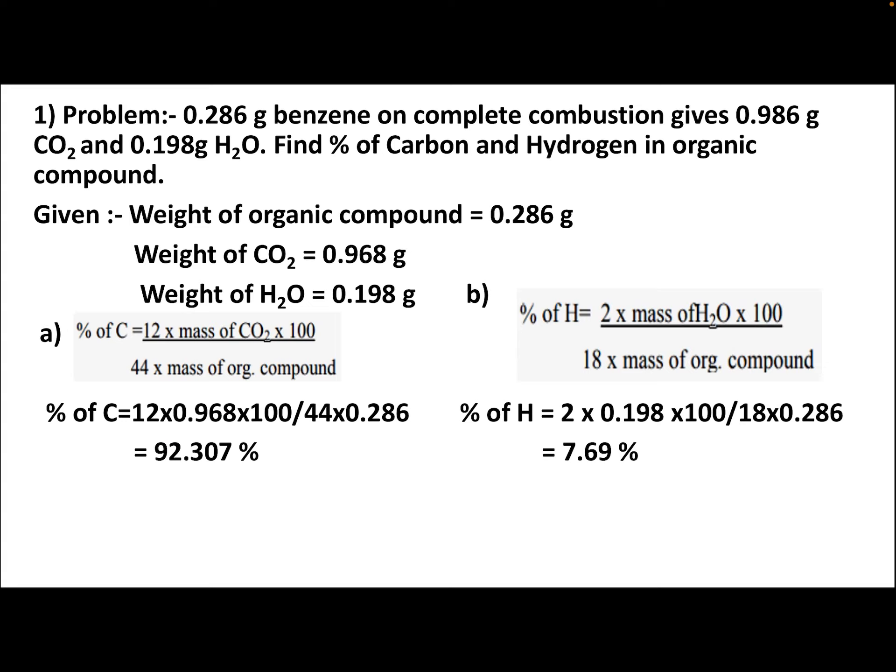Problem: 0.286 grams of an organic compound on complete combustion gives 0.968 grams of CO₂ and 0.198 grams of H₂O. Find the percentage of carbon and hydrogen. Given: weight of compound = 0.286 g, weight of CO₂ = 0.968 g, weight of H₂O = 0.198 g. Applying the formula: % C = (12 × 0.968 × 100) / (44 × 0.286) = 92.307%.